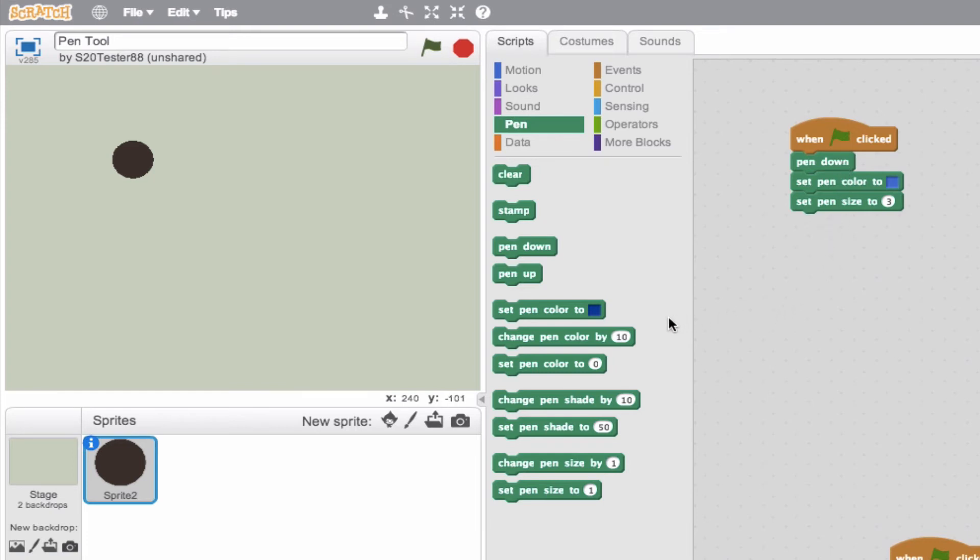Now let's talk about these two blocks here. Change pen shade by 10 and set pen shade. So essentially a shade is going to be the shade of a color. So you have a light blue and a dark blue.